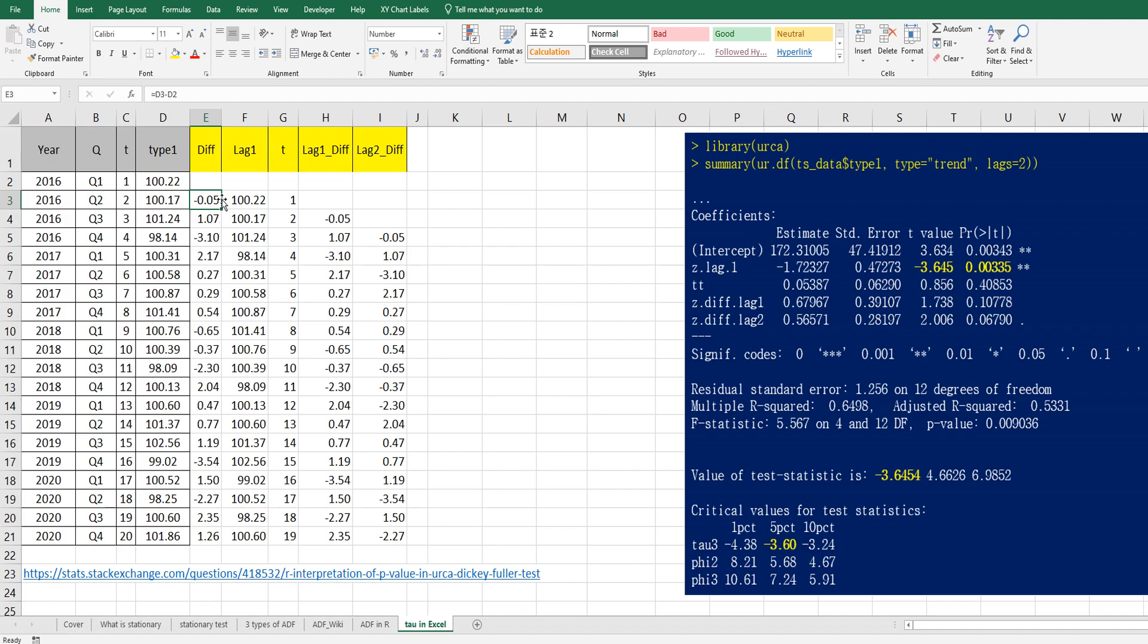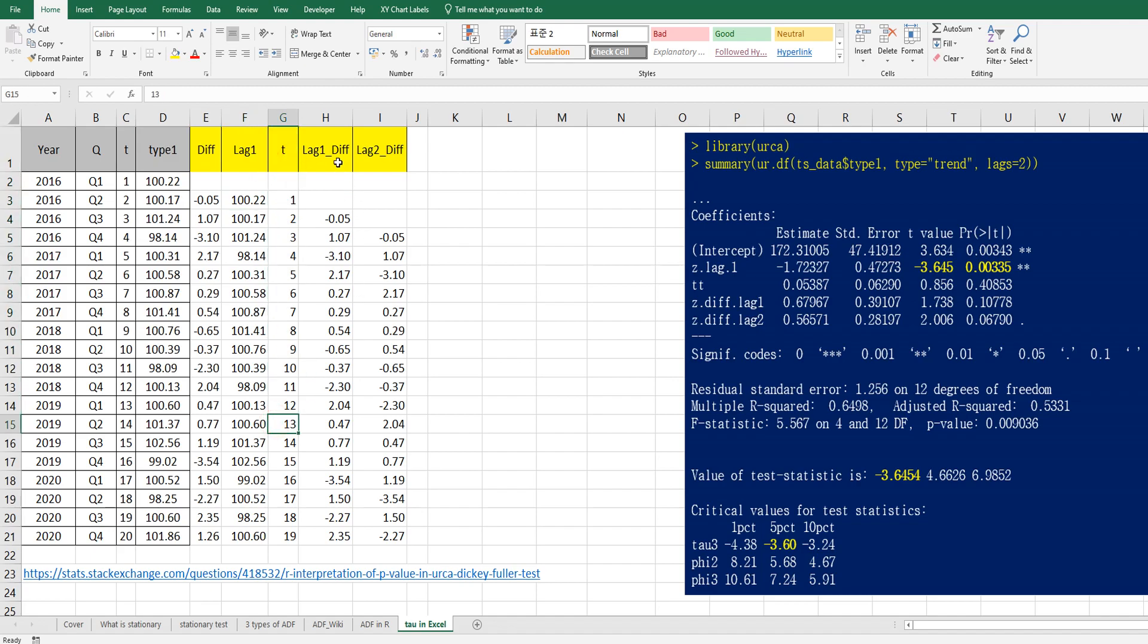So again, difference is just lag 1. And lag 1 data is from original data. And time. And lag 1 difference, which is from column F. And lag 2 difference from, again, difference between this one.